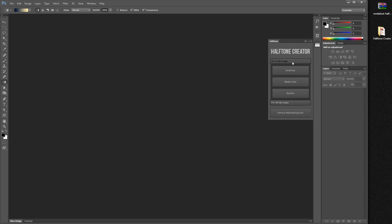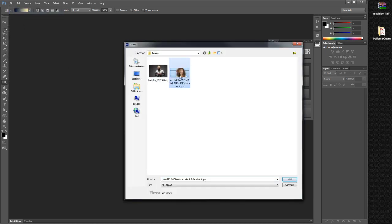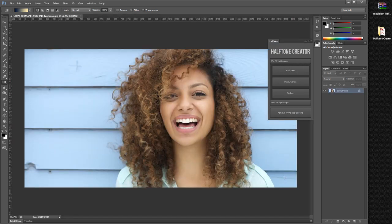As you may see, we have creators for 72 and 300 dpi images. Let's see how to use it. Let's go to File > Open and choose an image.